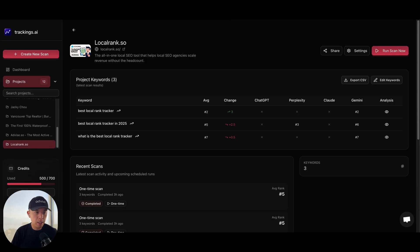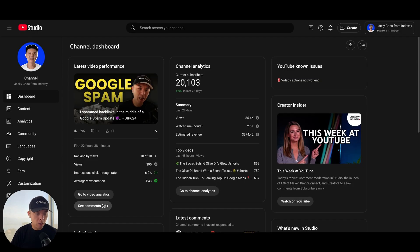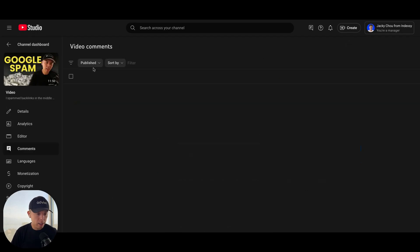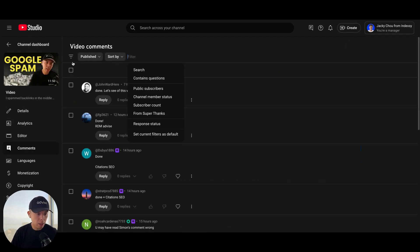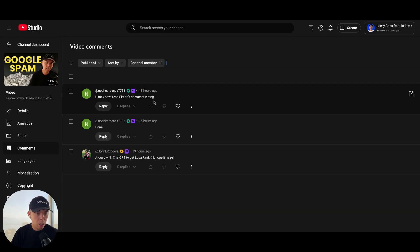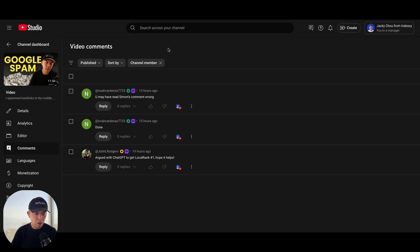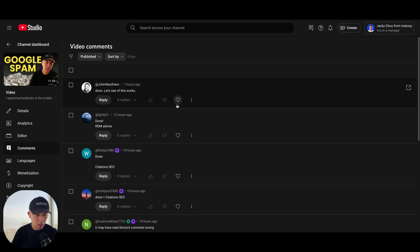Anyways, let's get on. Let me answer some questions from the day before. Also, I can see you guys hated yesterday's episode. Hilarious. But it is what it is. You may have read Simon's comment wrong. Argue with ChatGPT to get local rank to number one. Hope it helps. Appreciate you guys. Done. Let's see if it works. So I actually think it works a bit.